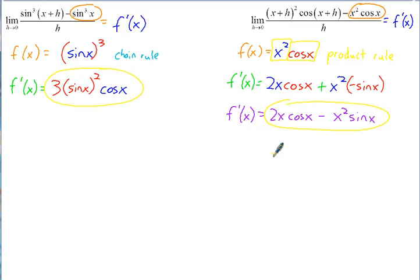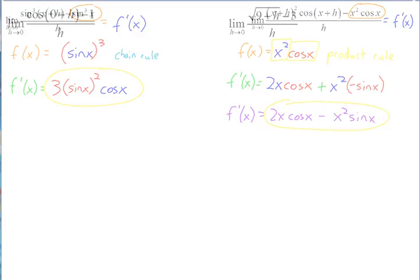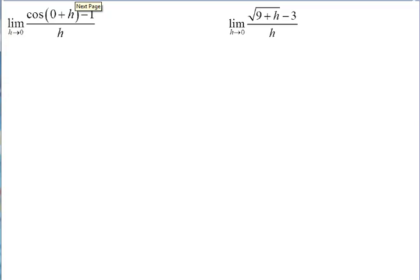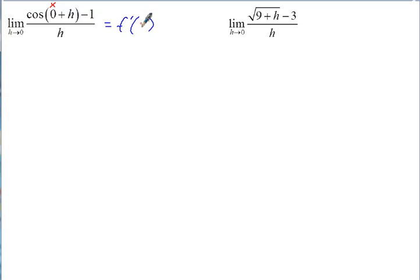Now let's look at a couple that are a little different. Notice it's still h approaching 0, however something is missing — there's no x. Looking at the form, where the x would usually be there is a 0. So this still fits the definition of the derivative, but it's not f prime of x anymore — it's evaluated at a specific point.